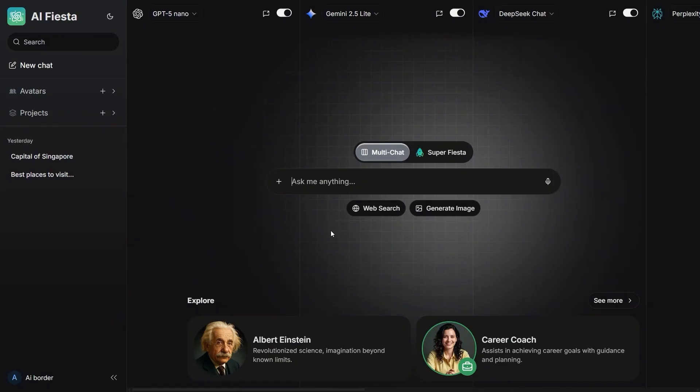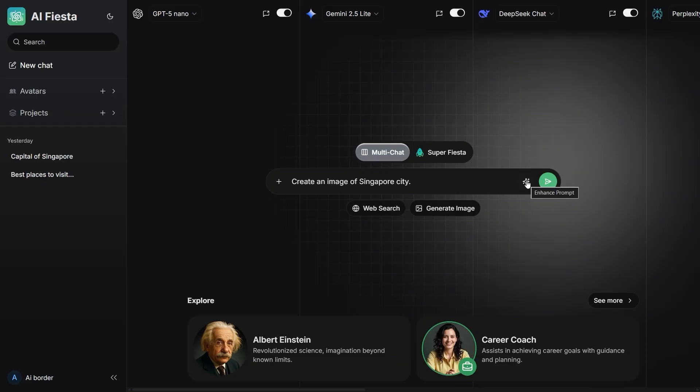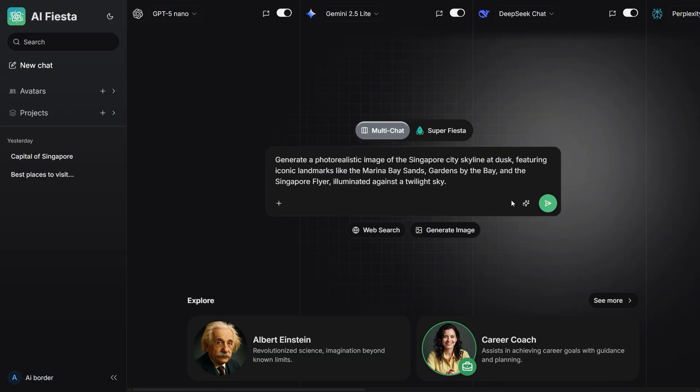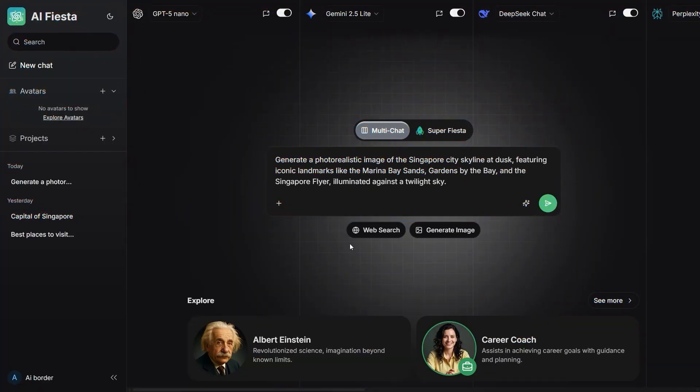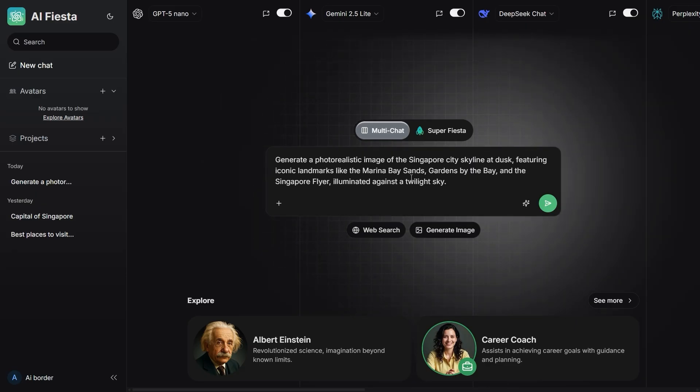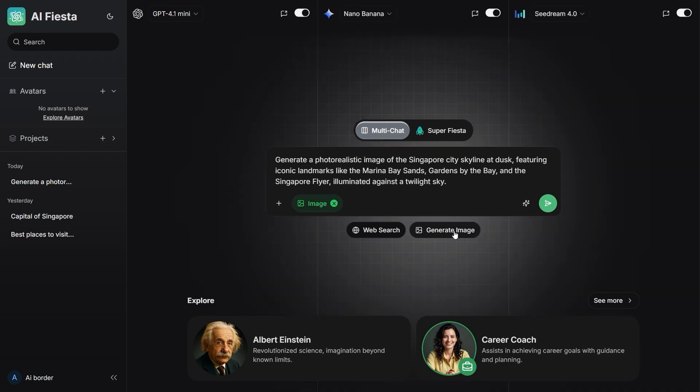There's also a really cool feature called Prompt Enhancer. I simply wrote create an image of Singapore City. AI Fiesta turned that simple sentence into a fully professional cinematic prompt. A panoramic high-definition photograph, with detailed lighting and scene descriptions. If you're a beginner, this feature is a lifesaver. And if you're already advanced, it speeds you up dramatically.